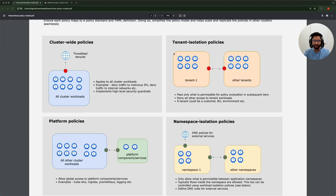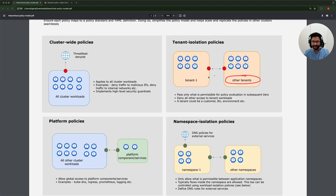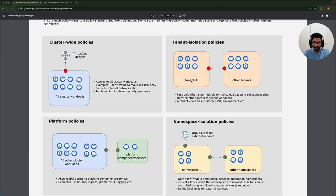In this example, I've shown a representation where we are preventing this tenant from talking to other tenant workloads, or preventing other tenant workloads from talking to workloads in tenant one. This is what the policy representation looks like for tenant isolation policies.